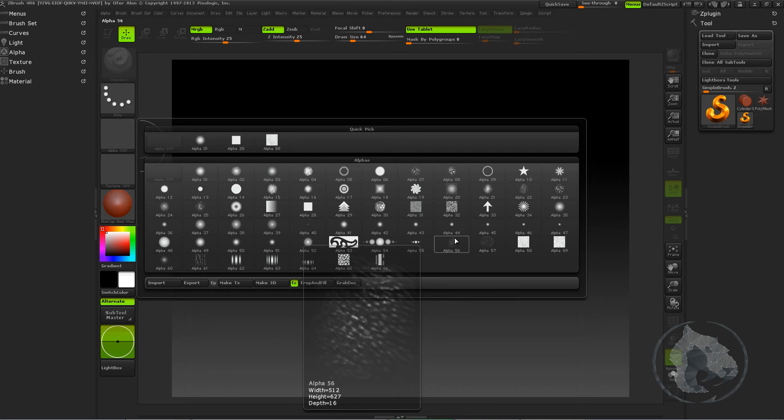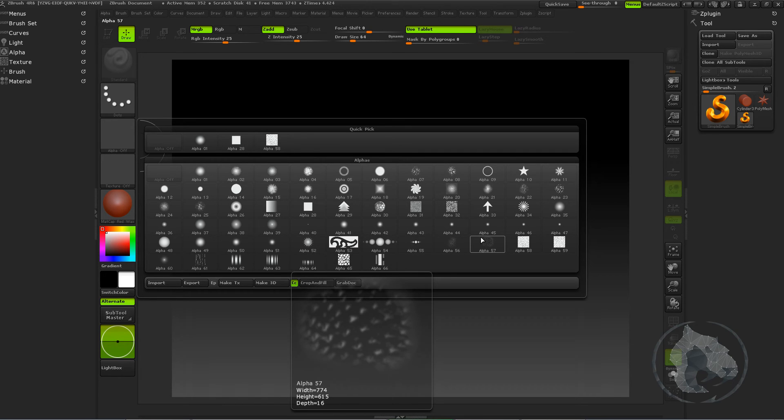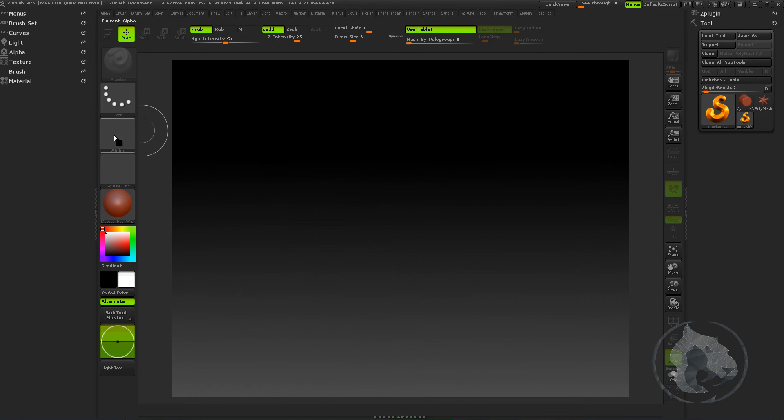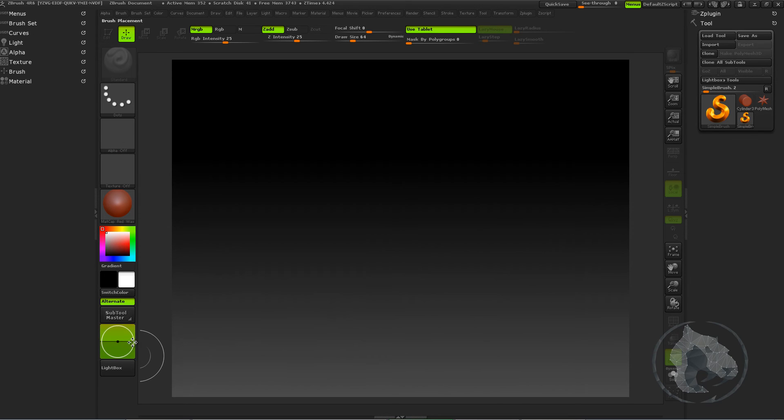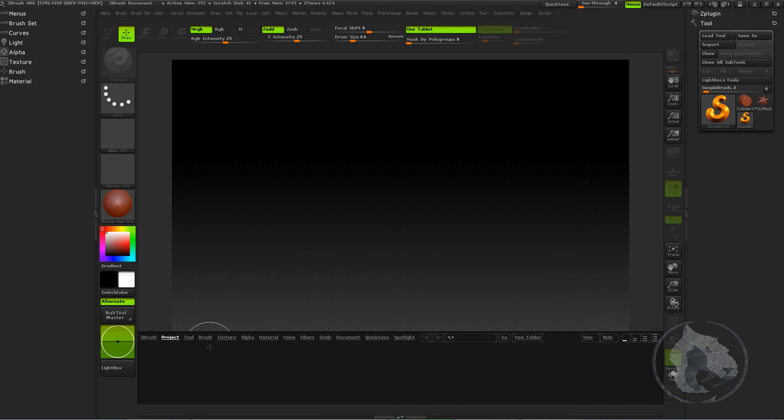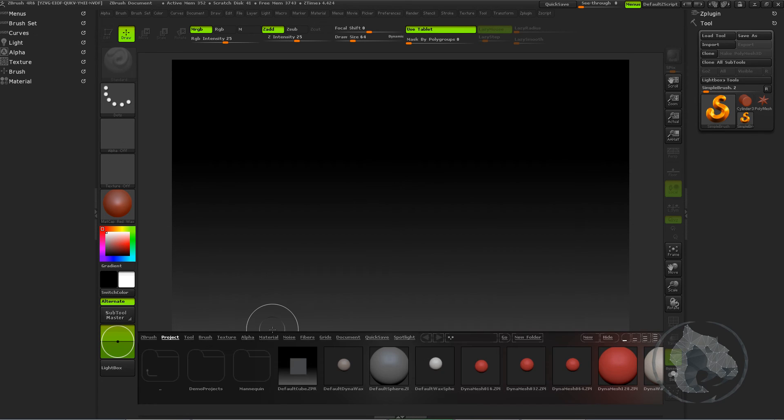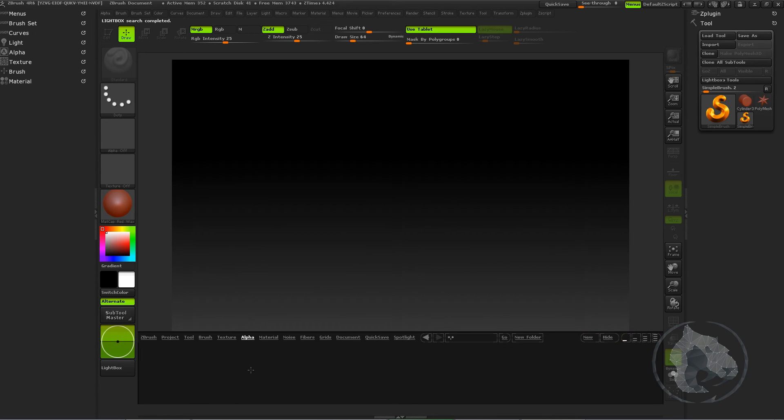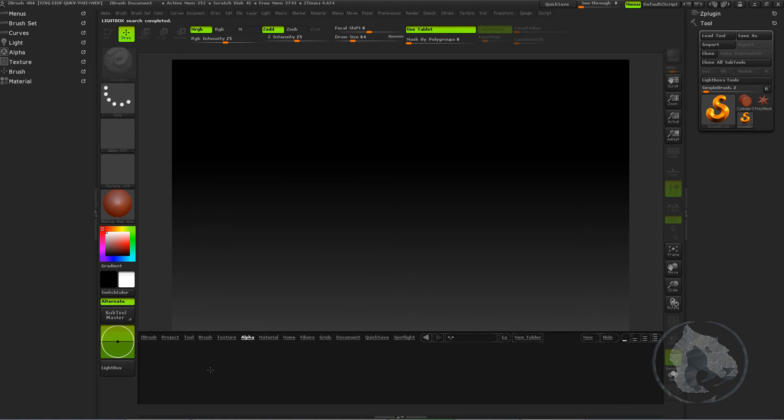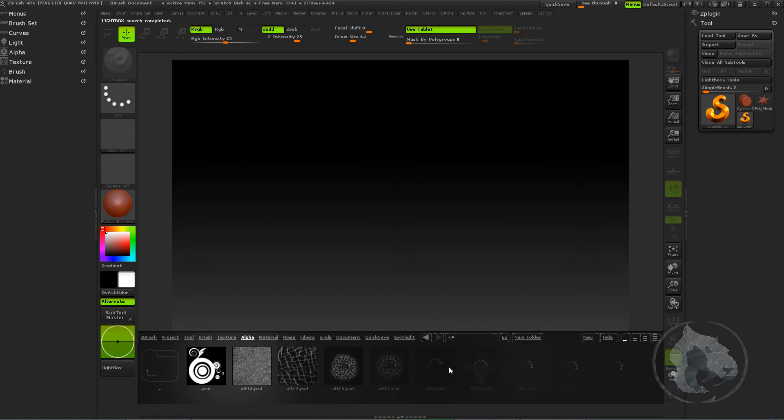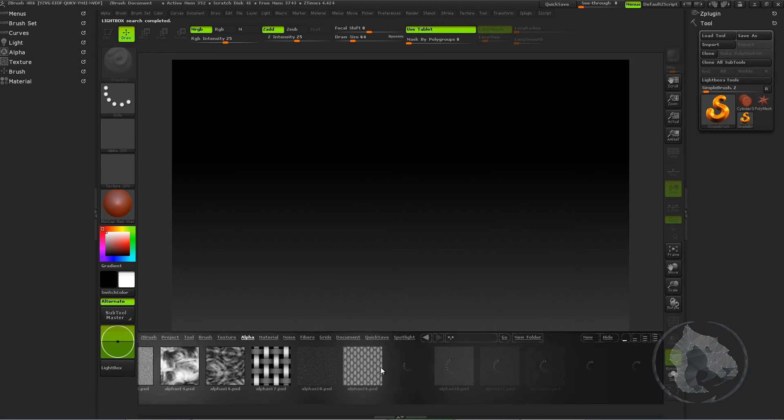So you want to make sure that you don't get crazy on these alphas. Now basically what I do, I bring all my alphas in my lightbox, which is pretty useful. So whenever I'm sculpting and I need an alpha, I just go to the lightbox and load all these alphas.